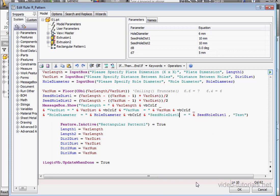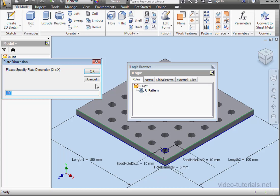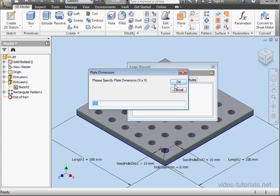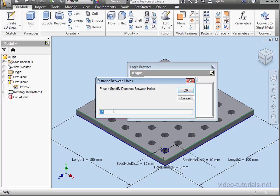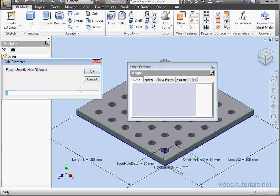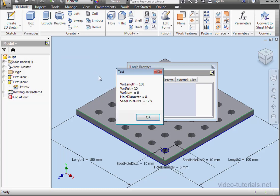Let's run our program again. The plate will be 100 by 100 — click OK. The distance between holes: 15 — click OK. The diameter of the hole: let's say 8 — click OK. Here's a summary of our adjustments. For the end user you'd make this box a little more user friendly, but we're going to move on. This concludes our exercise.